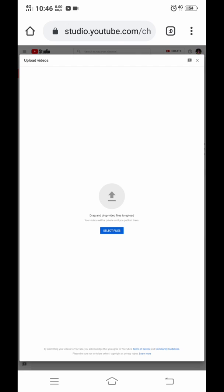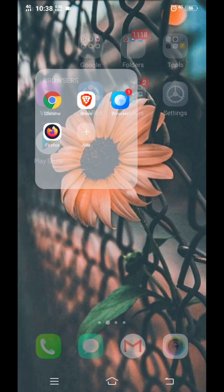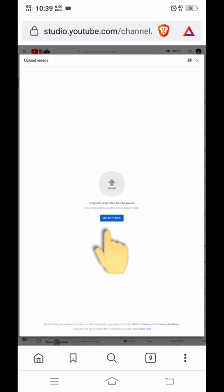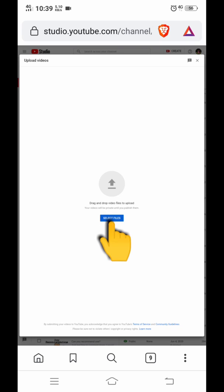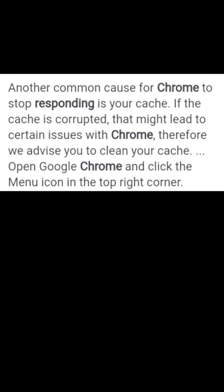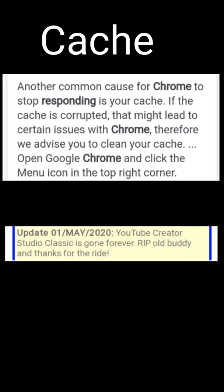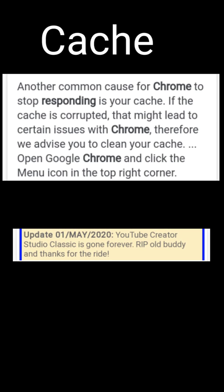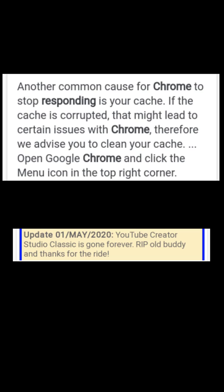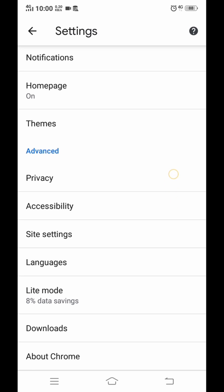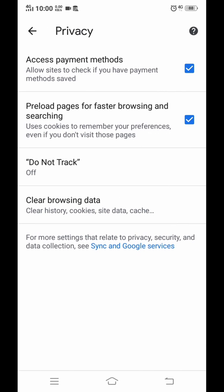I even tried my Brave browser to see if I can upload a video, but still it's not working. So I did a research and I found out the reasons why. First is cache. Second, the classic version of YouTube Studio will be gone. So these are the reasons to consider why we cannot upload video on YouTube. This feature is not working properly.